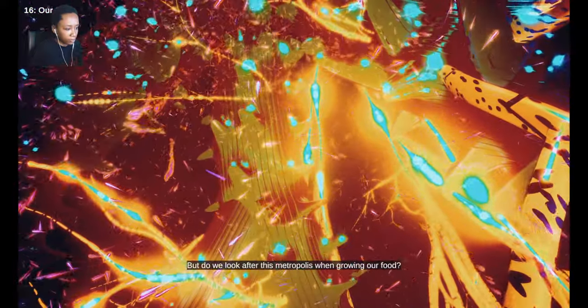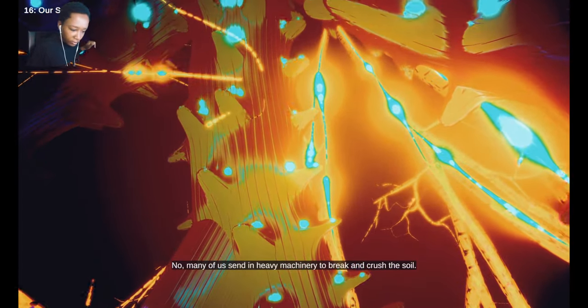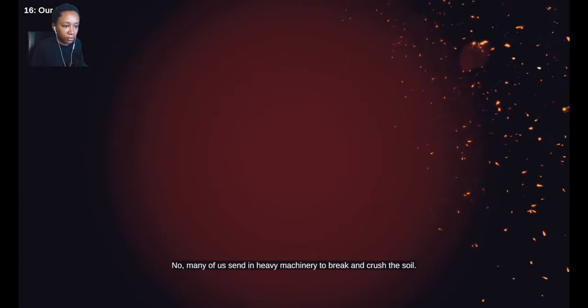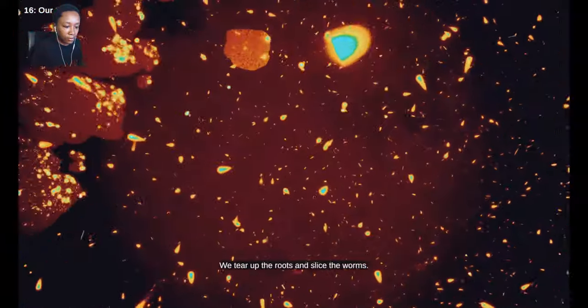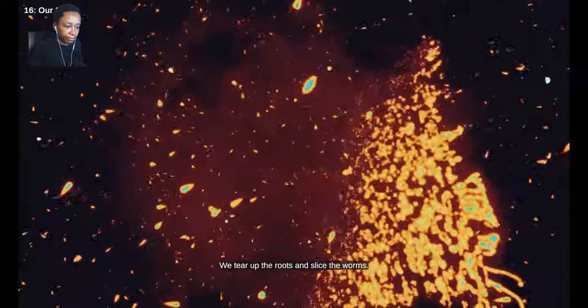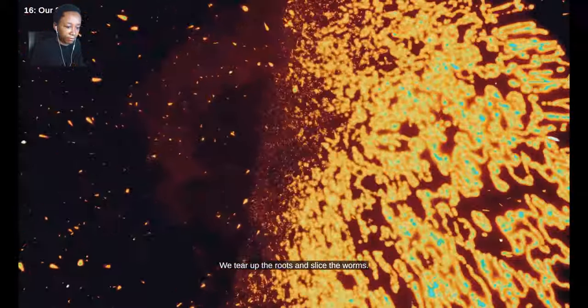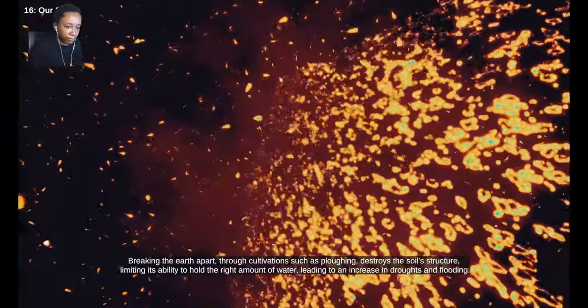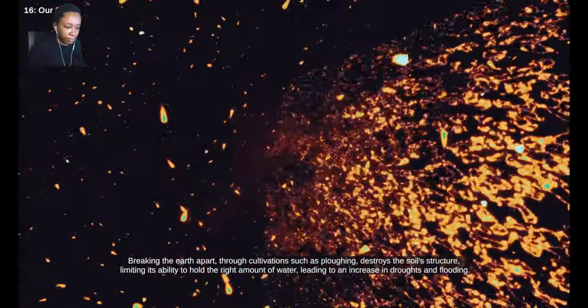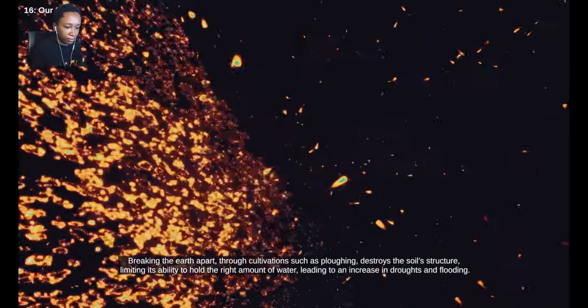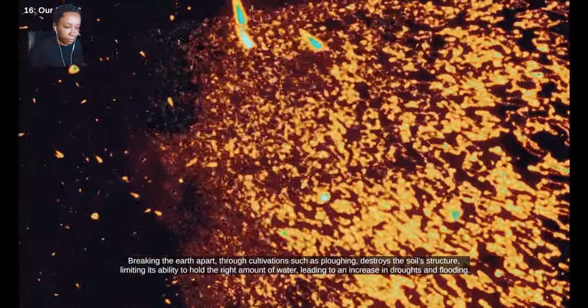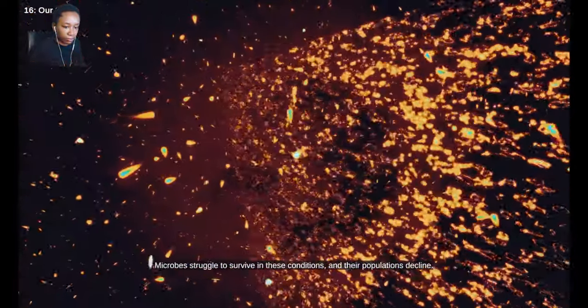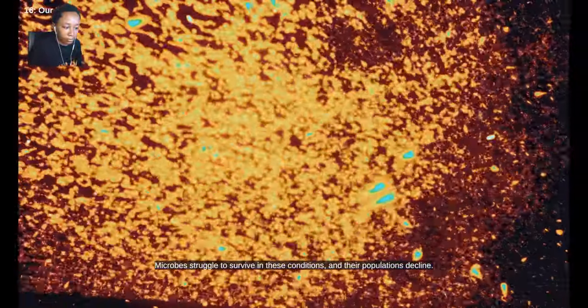But do we look after this metropolis when growing our food? No. Many of us send in heavy machinery to break and crush the soil. We tear up the roots and slice the worms. Breaking the earth apart through cultivations such as plowing destroys the soil structure, limiting its ability to hold the right amount of water, leading to an increase in droughts and flooding. Microbes struggle to survive in these conditions and their populations decline.